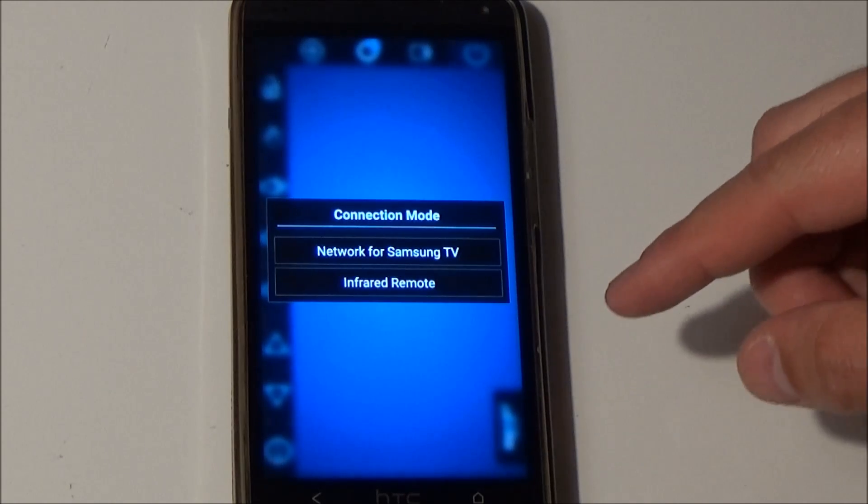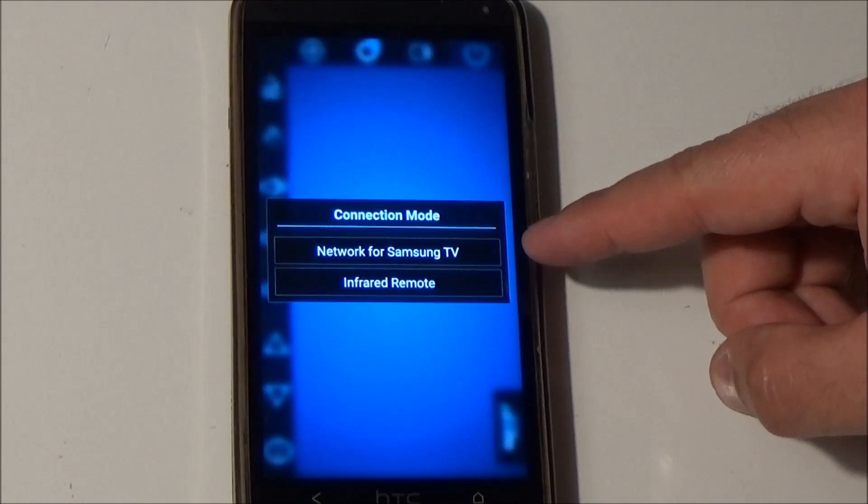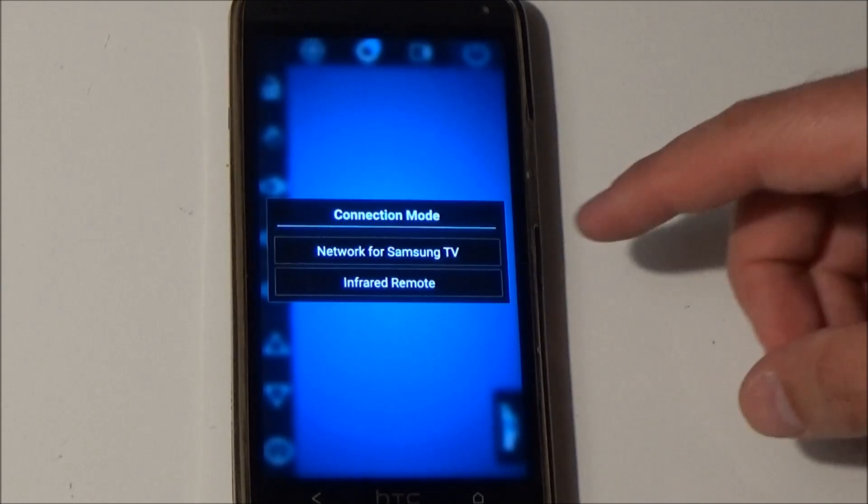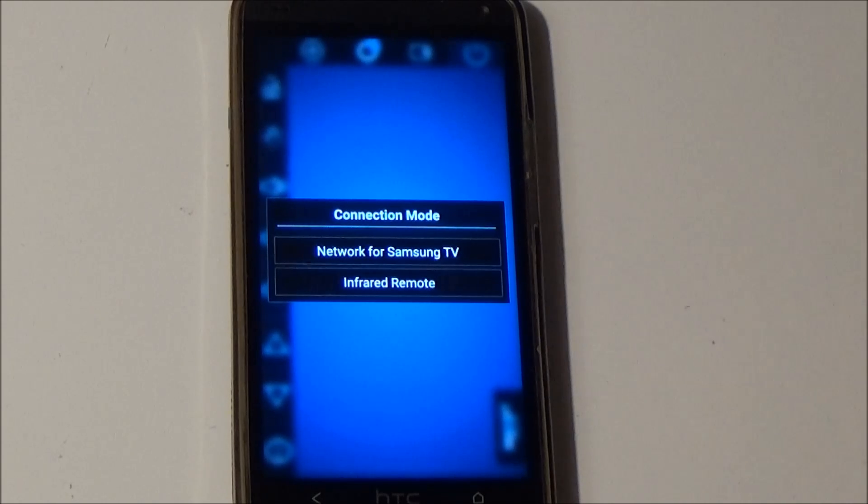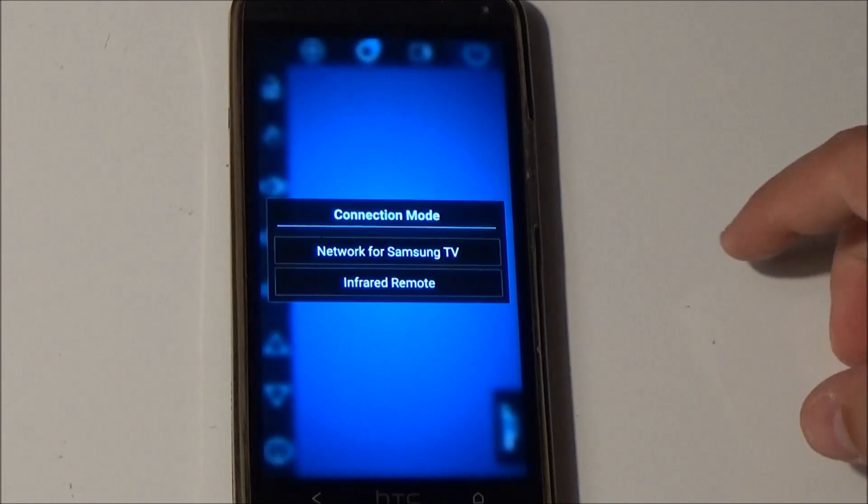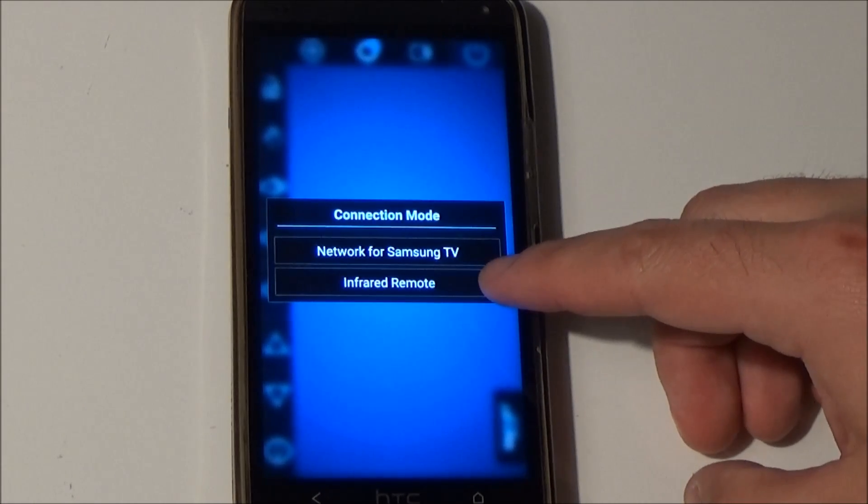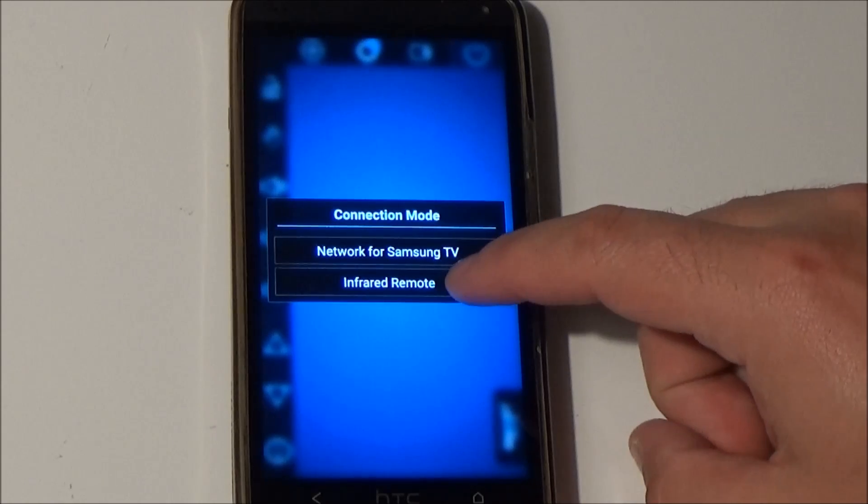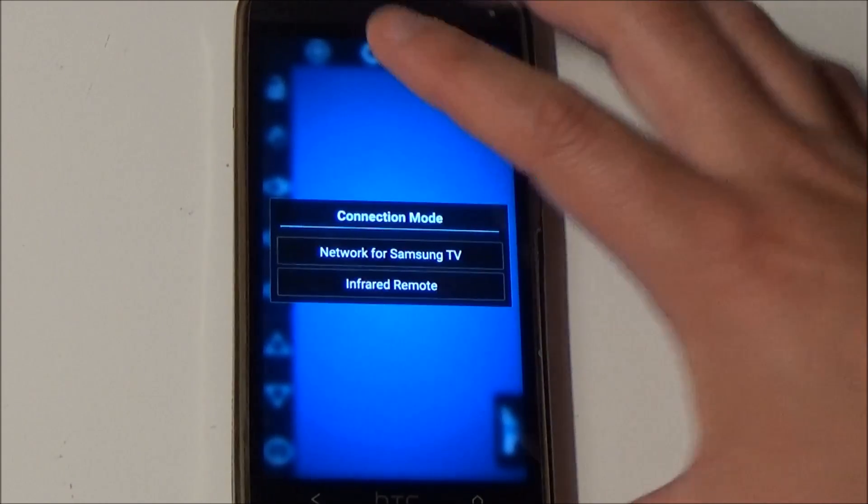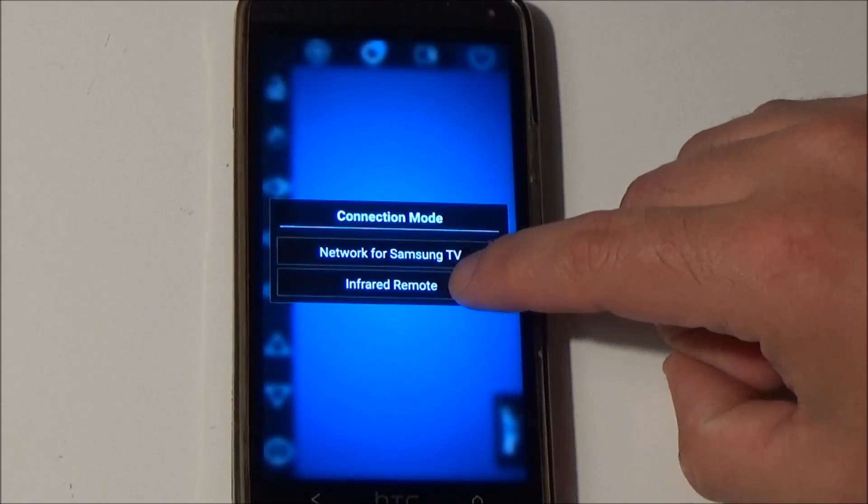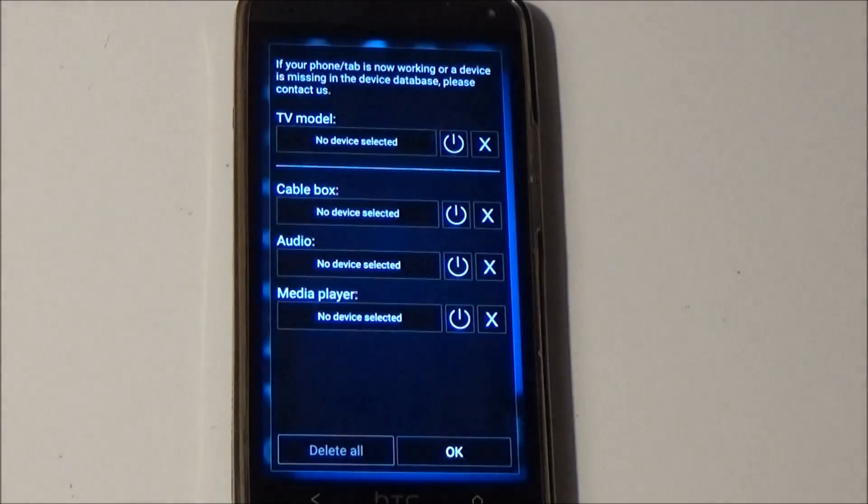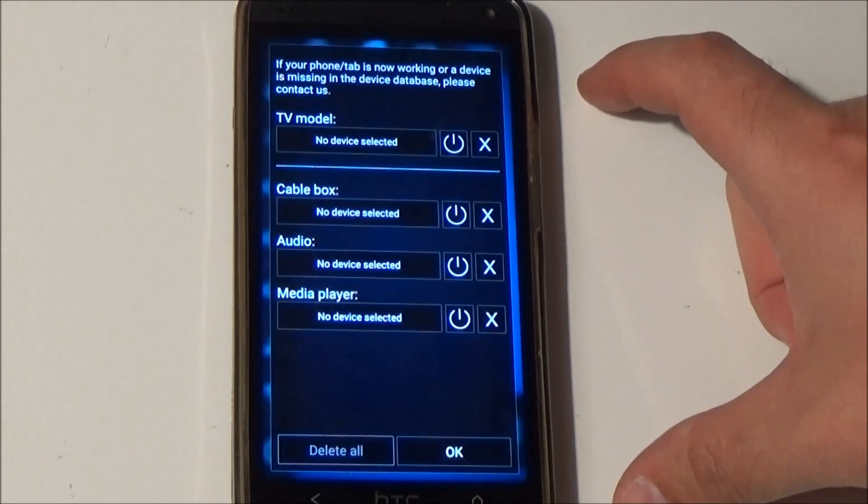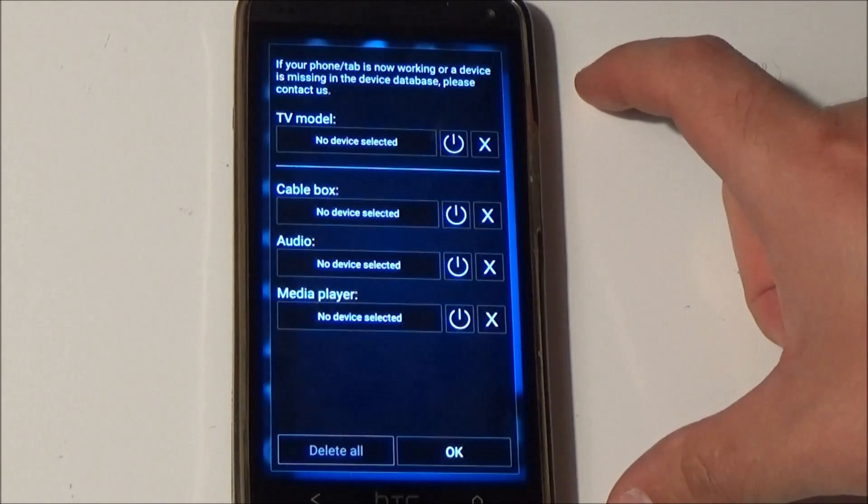You can choose between the network functionality like Smart TV Remote worked before or now the new infrared connection mode. Let's jump to the infrared connection mode and here you can see the setup screen.